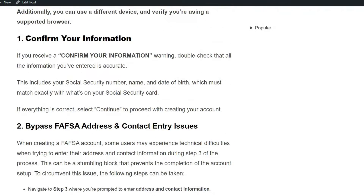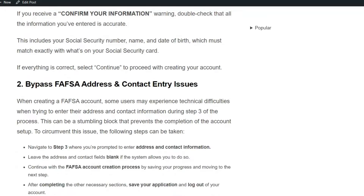Firstly, confirm your information. If you have received a confirmed information warning, double-check that all the information you have entered is accurate. This includes your social security number, name, and date of birth, which must match exactly with what's on your social security card. If everything is correct, select Continue to proceed with creating your account.